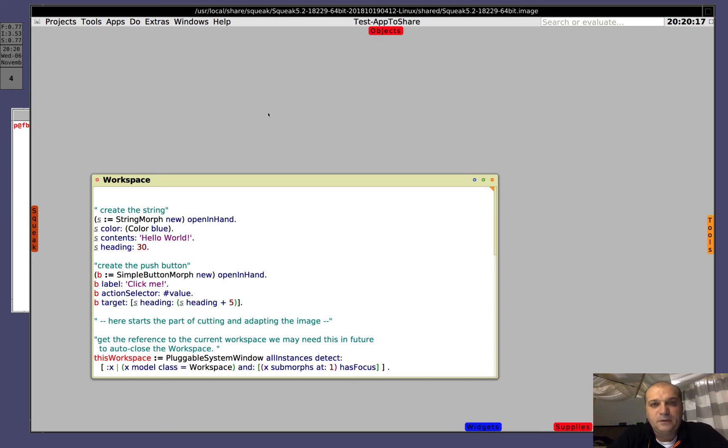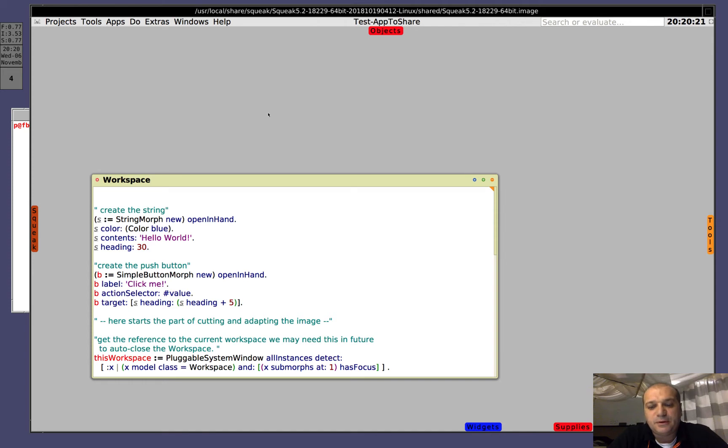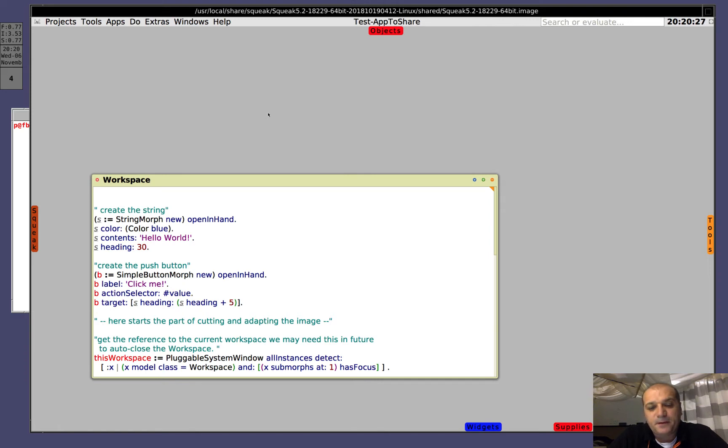Hi, today I will show you how to create a standalone application in Smalltalk, in particular in Squeak.